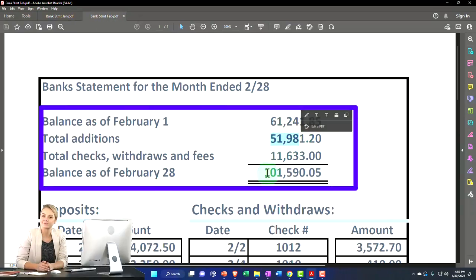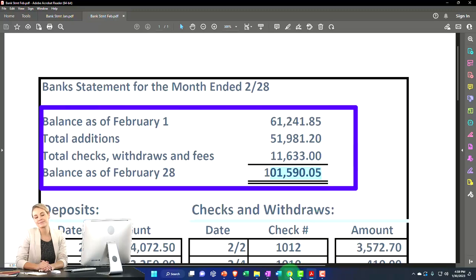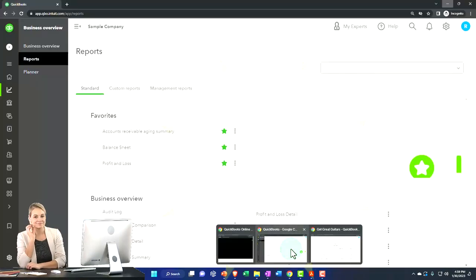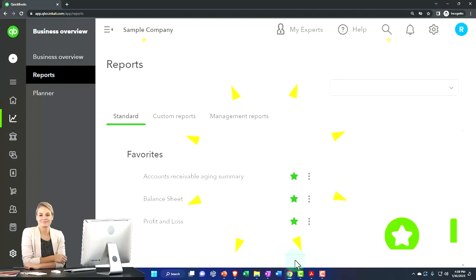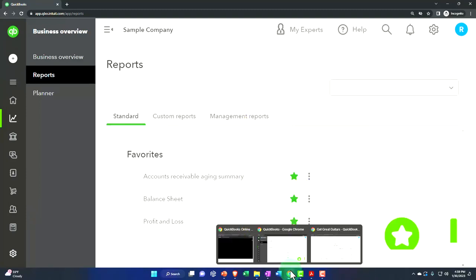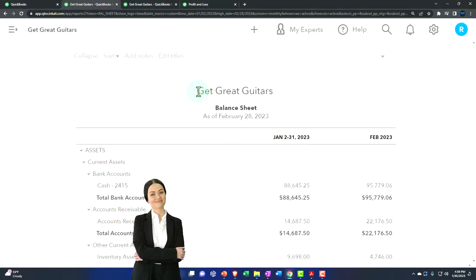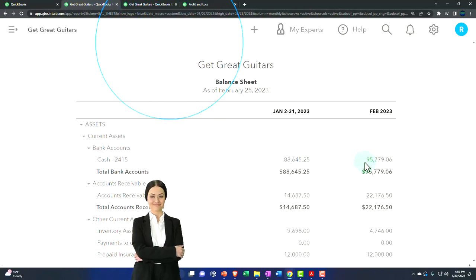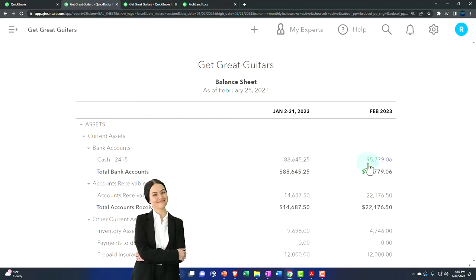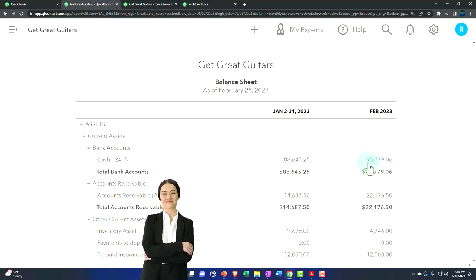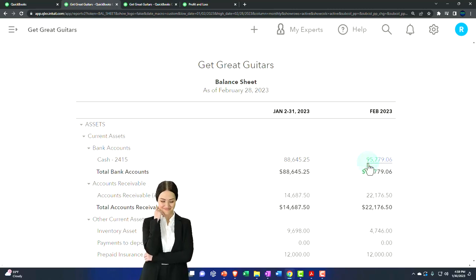We still have additions and subtractions, and the ending balance may still not match what's on our reports — specifically the balance sheet — because we still have timing differences that we're going to have to reconcile.